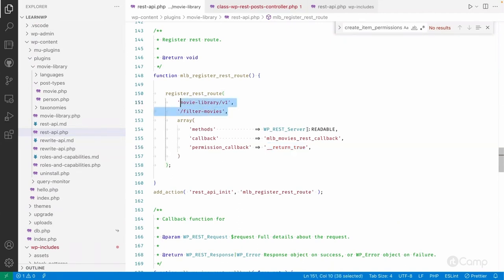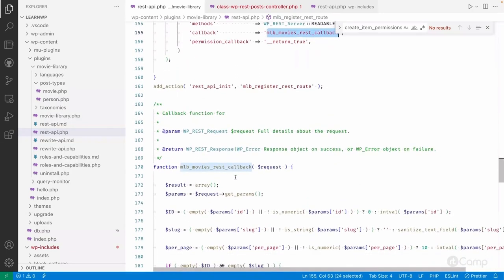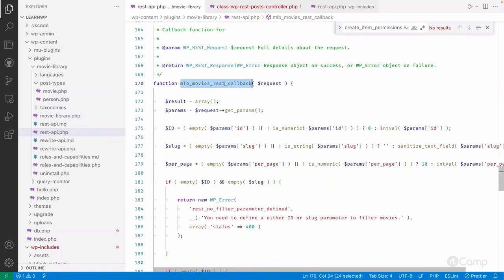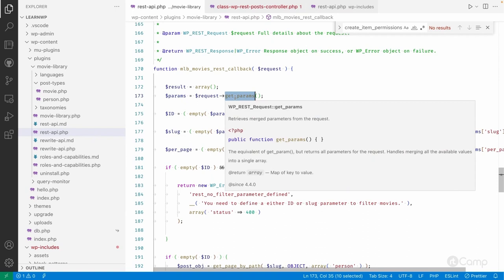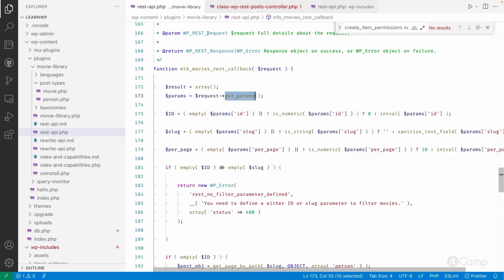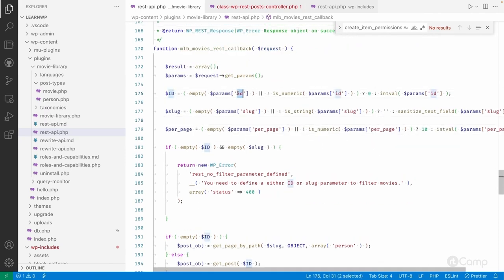When this REST route is executed, the 'mlb_movies_rest_callback' method will be called, and the WP_REST_Request class object will be passed to it. I'm getting the params using get_params(). For a POST method you'd use get_body_params(), but you can explore all functions in WP_REST_Request. I check whether the 'id' parameter exists — if not, I set it to zero; otherwise I cast it to integer for validation and sanitization.